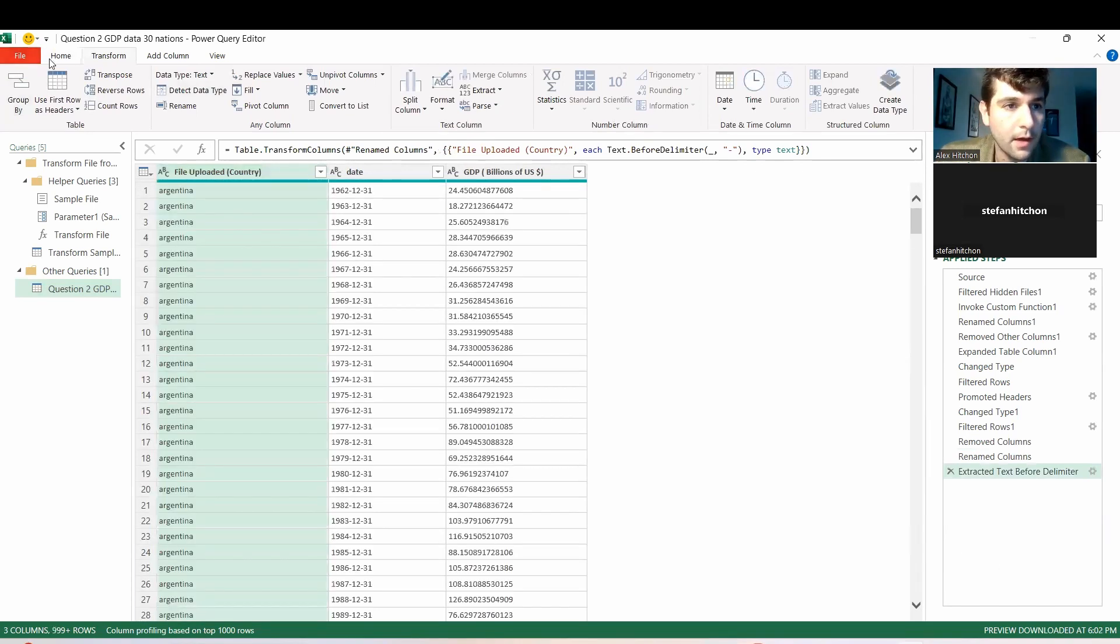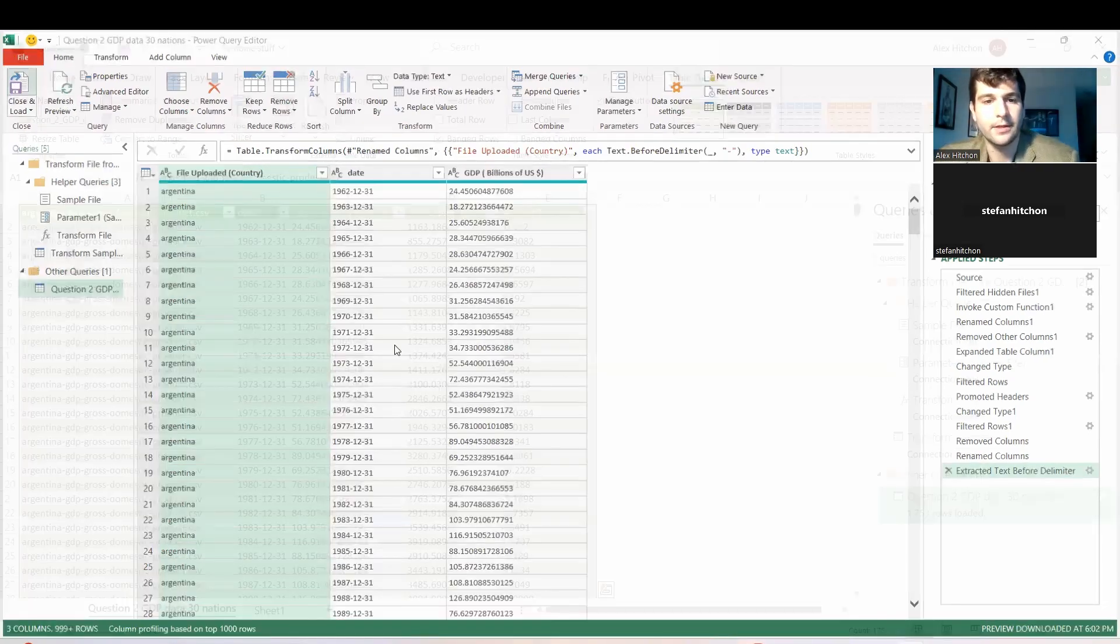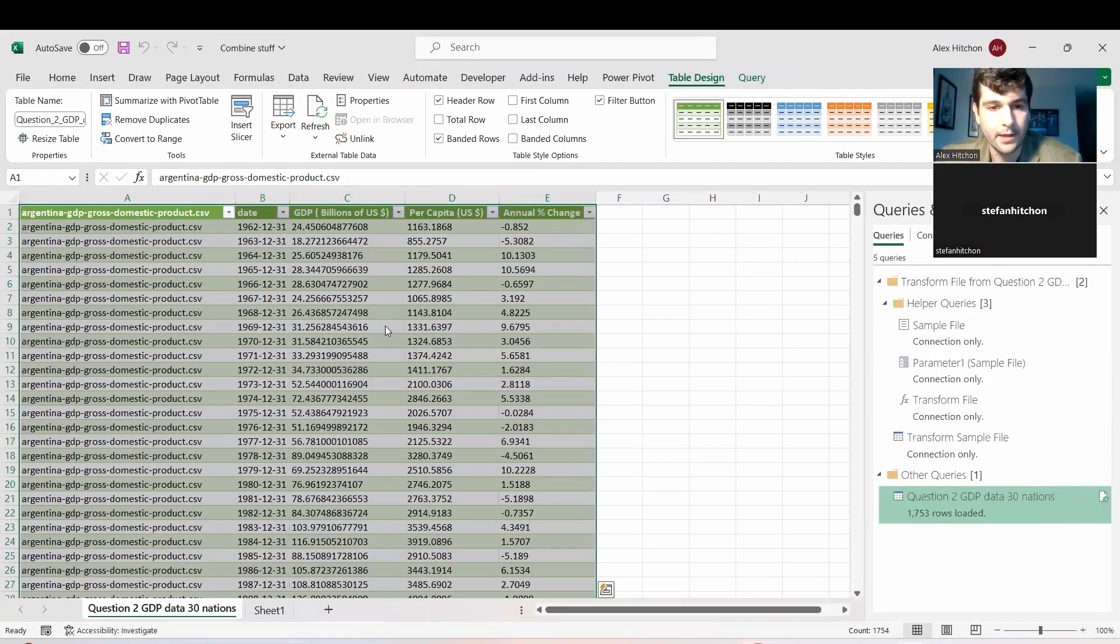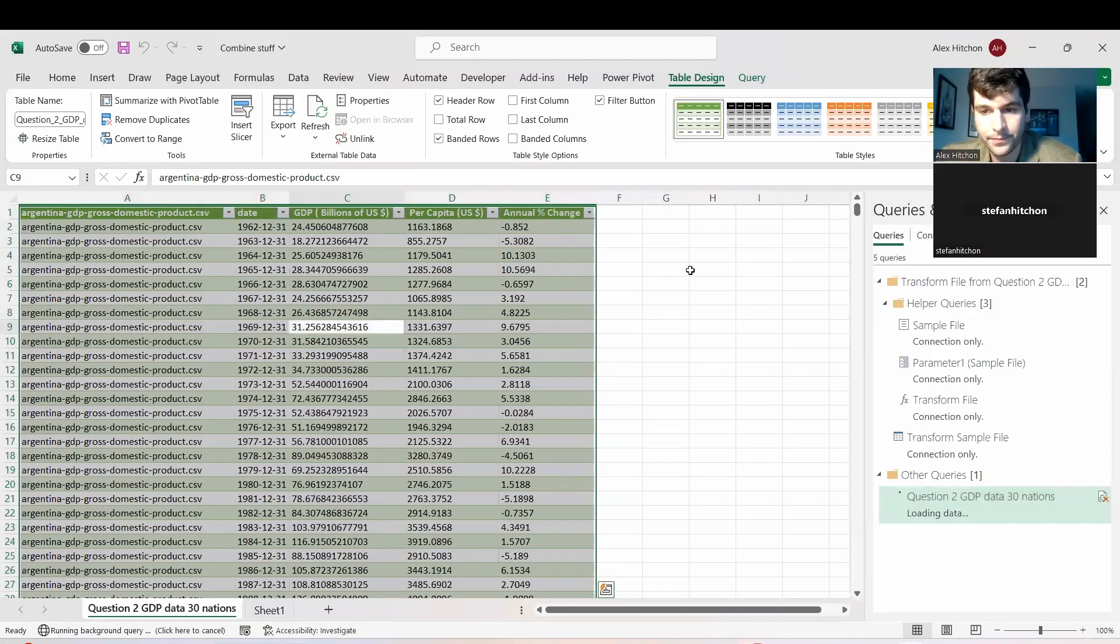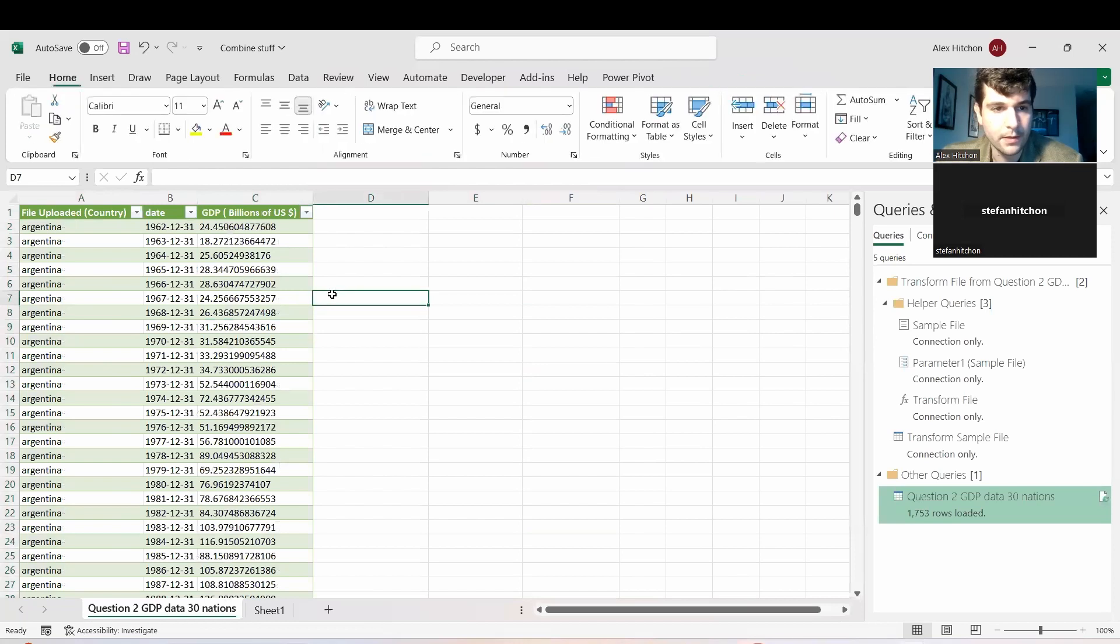All right. So let's click go back to home. And if you click close and load, it's saving it back here now. So now we have this adjusted, that was pretty much it. That's how you combine a bunch of CSV files together.